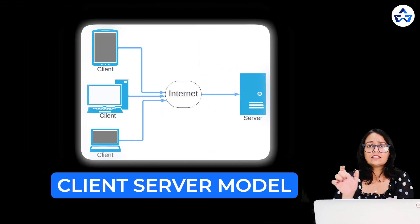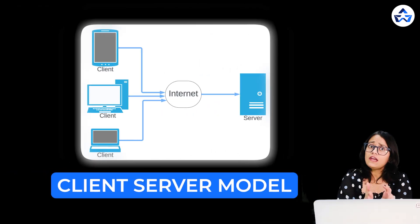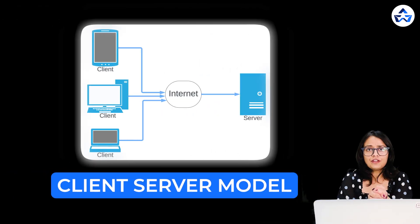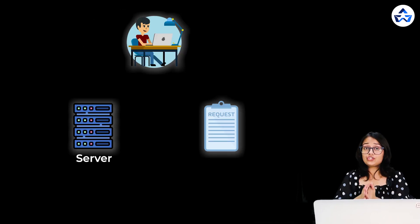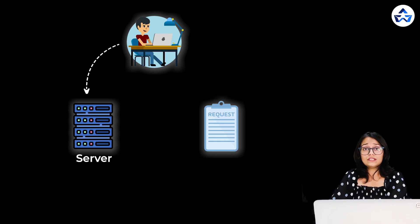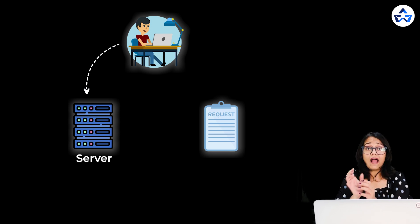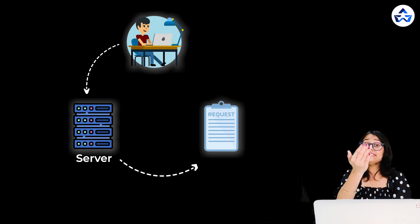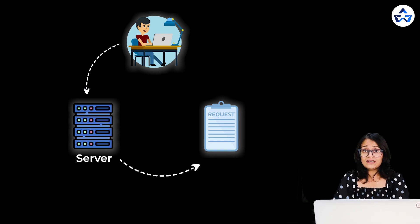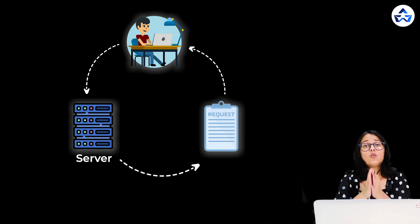One basic setup is the client server model. Now think of a client as your device like your phone or your PC that sends requests like watching a video or sending a message. Now this message of watching a video is sent to the server. The server now acts as a receiver who receives these requests and sends back what you need.